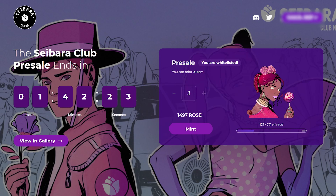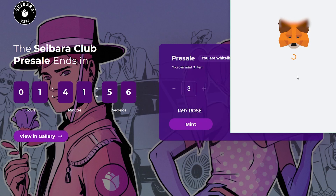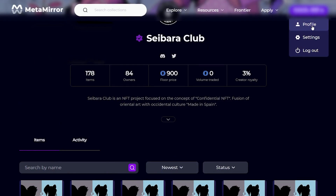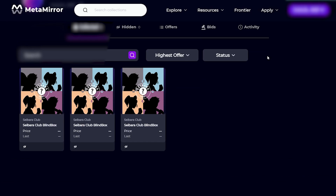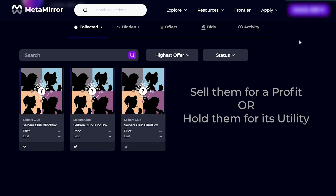It is now officially time for the whitelist mint. Our wallet is already connected and we have previously deposited enough ROSE tokens to mint all 3 NFTs to our wallet. We can see that we can mint 3 NFTs and there is a total of 721 available to all whitelisted wallets. So very simply, let's type in the number of NFTs we would like to mint and click Mint. This transaction will require confirmation in our wallet, and once that is done, we have successfully minted 3 Saber NFTs on MetaMirror. We can easily see our minted NFTs on our profile if we head back to the MetaMirror website. Currently the NFT details are hidden until the reveal date, after which we can see our NFTs and if we like, sell them for a profit or hold them for their utility and value.